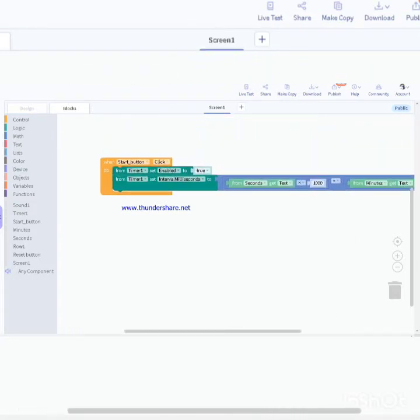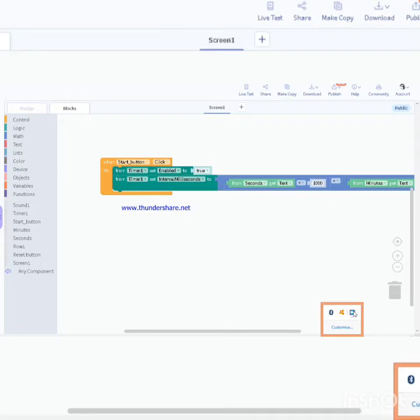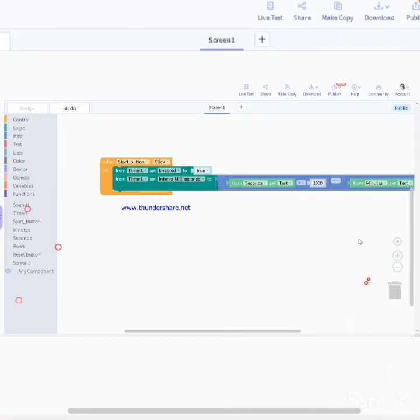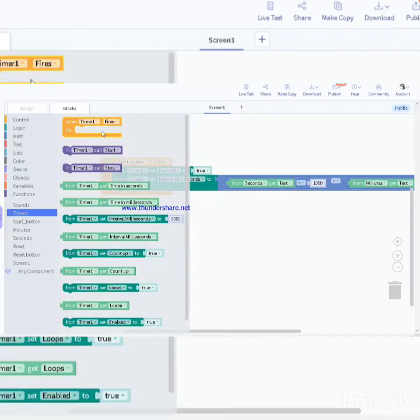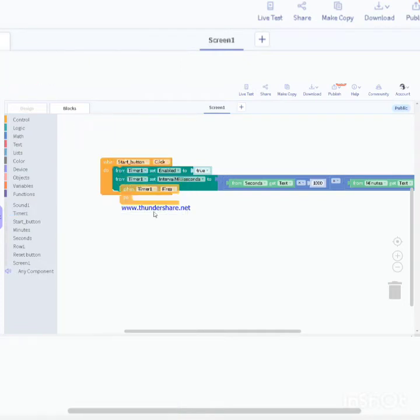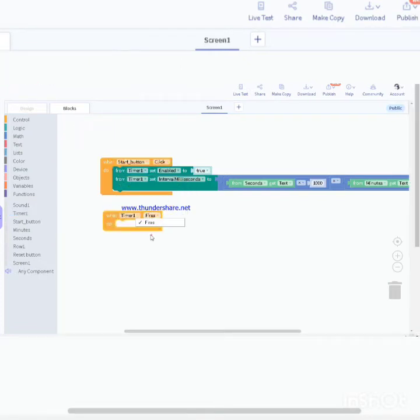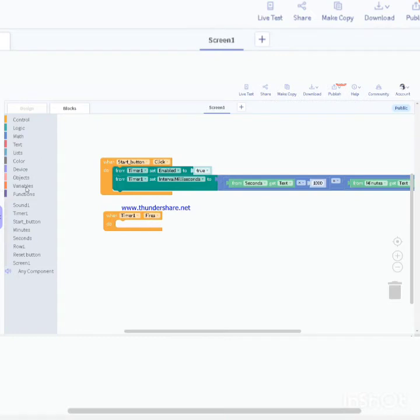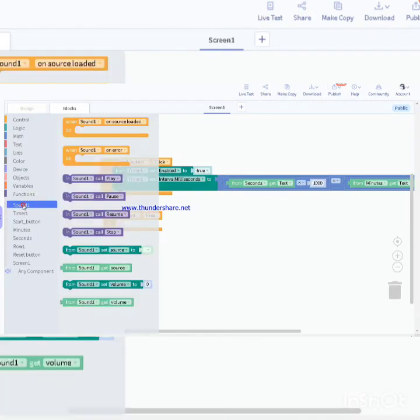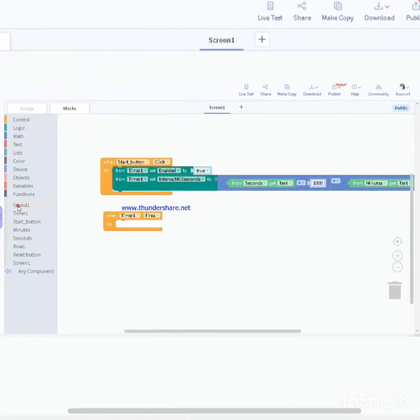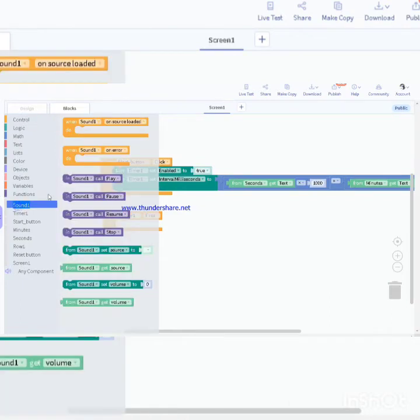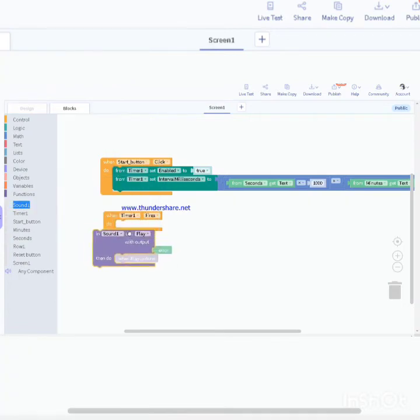Now we will go to timer one. When timer fires, we had taken a sound one component. Go to sound one, call play.